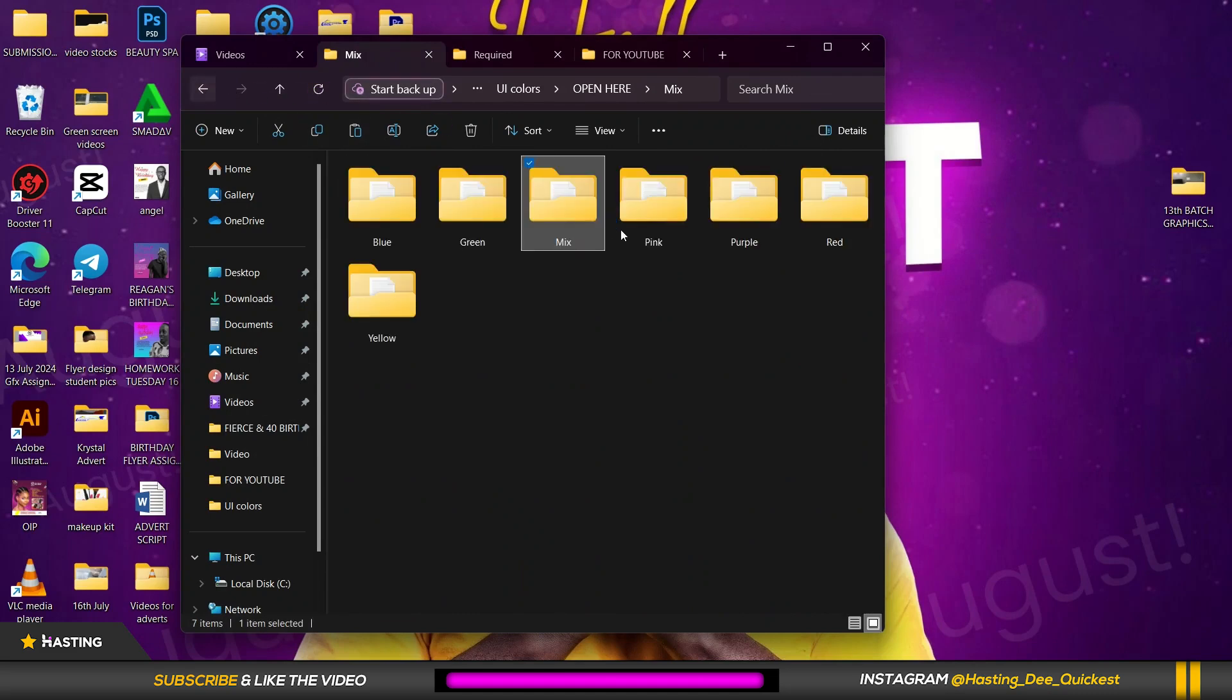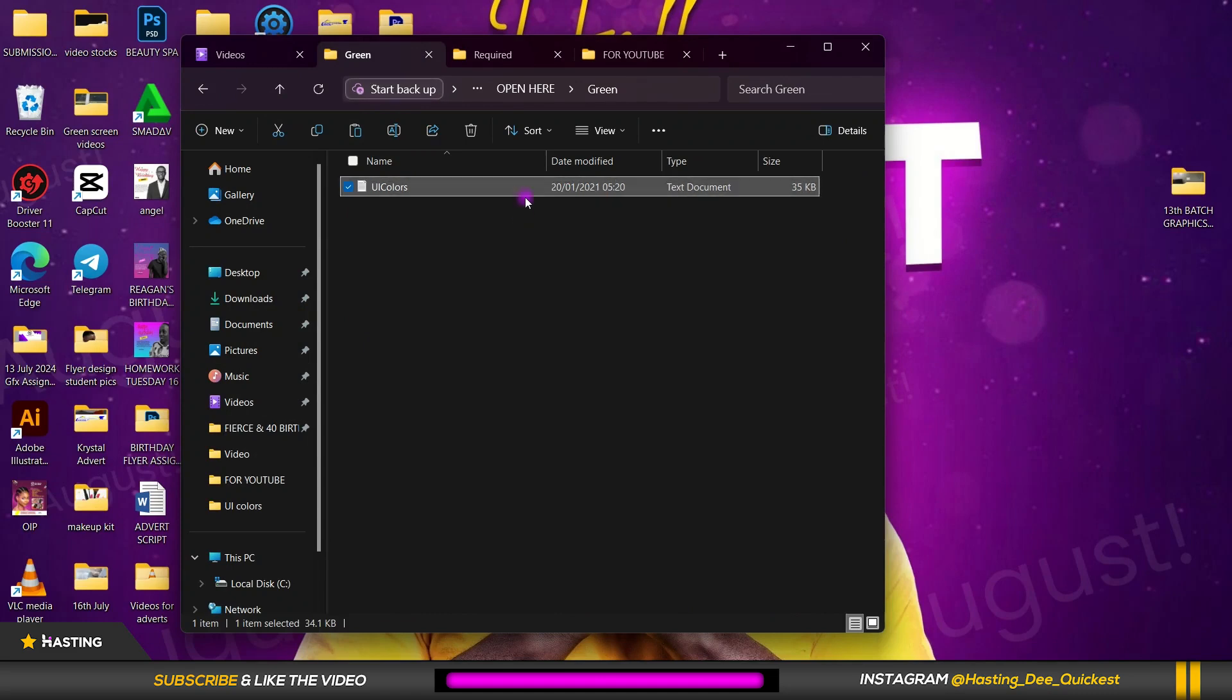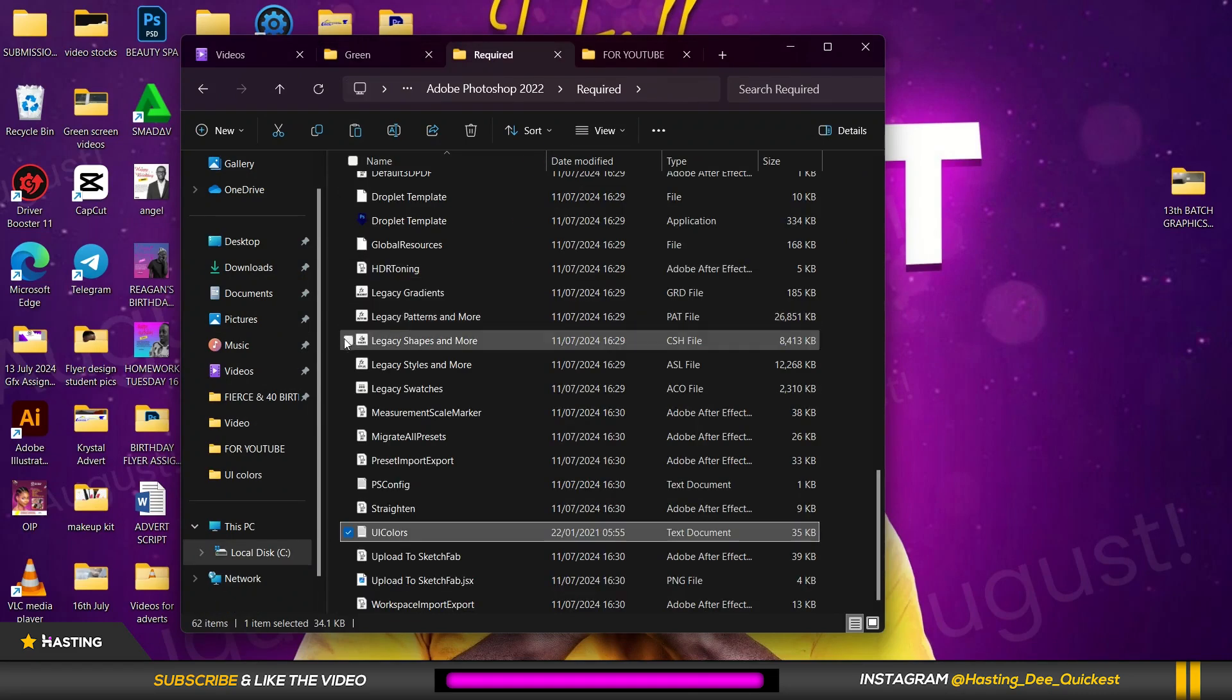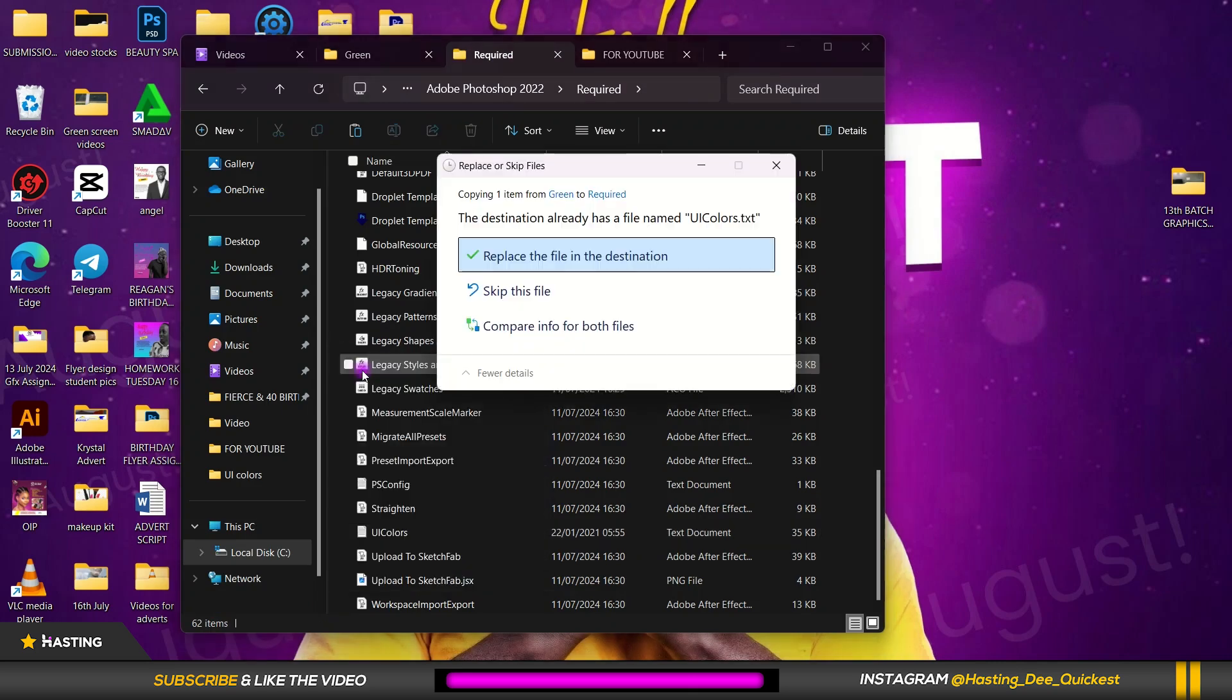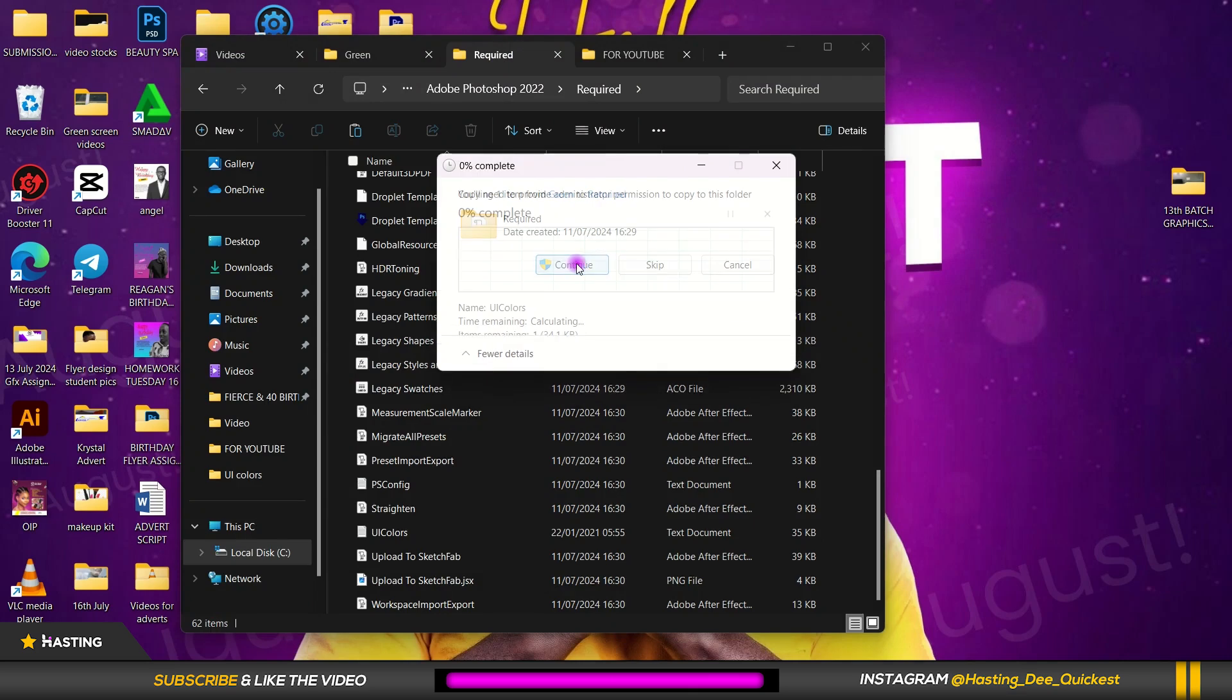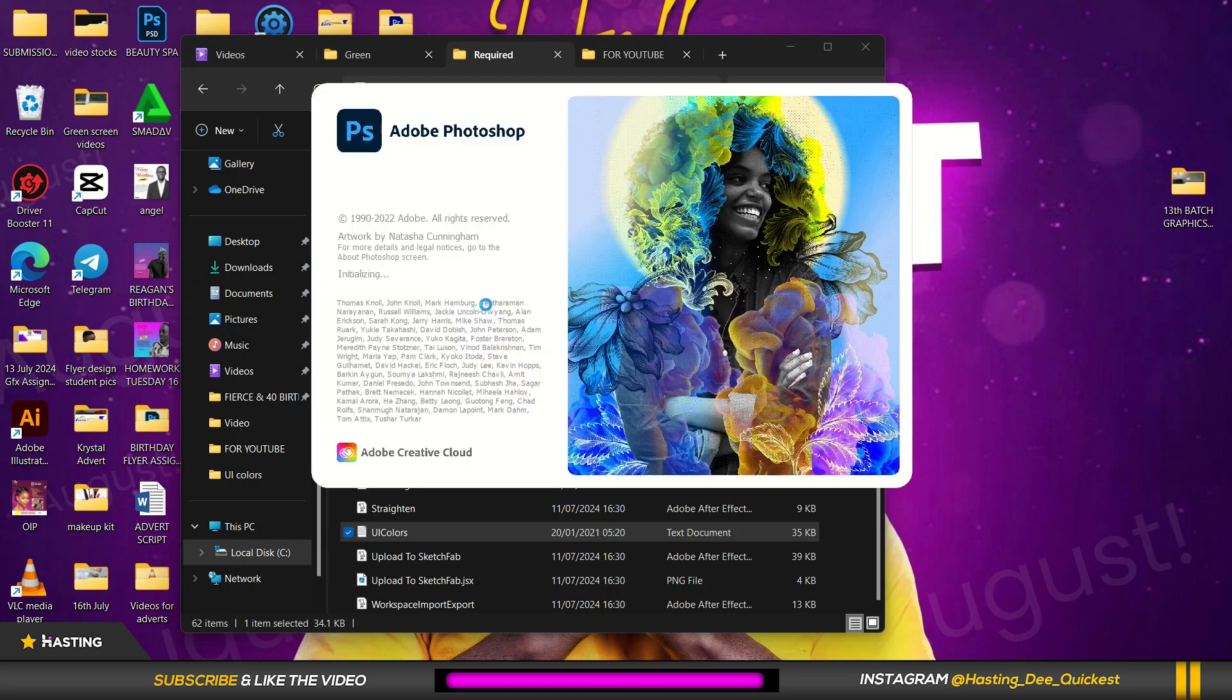So instead of mix, let us go to green for example. Right click, copy. Go to the same place, click outside here a little bit, right click and you paste. Then you replace and tap continue as usual. So after that we're going to launch Photoshop again.